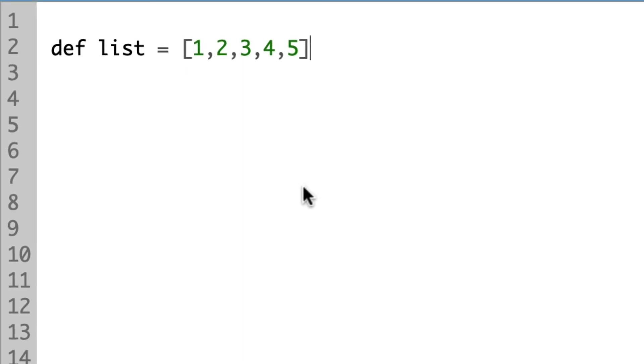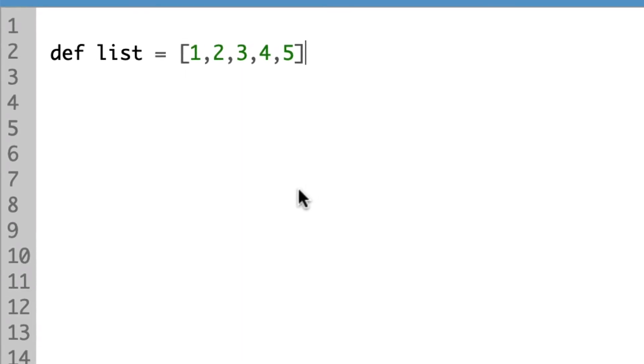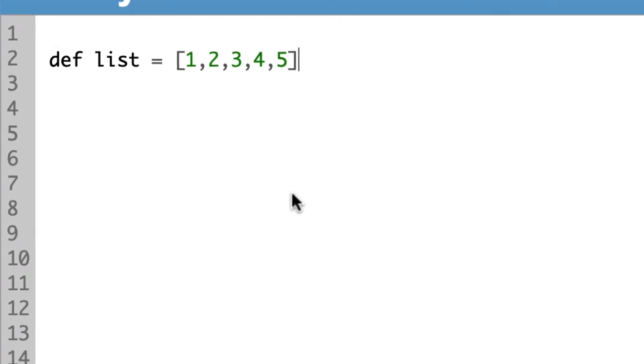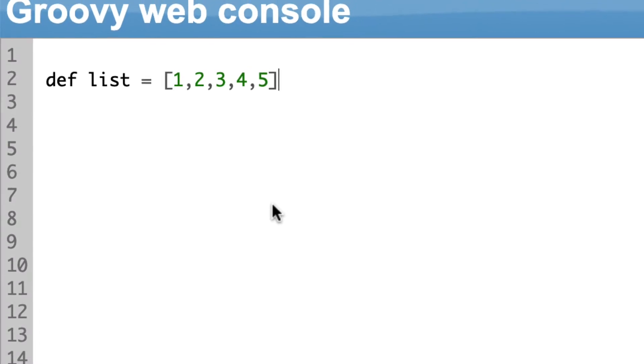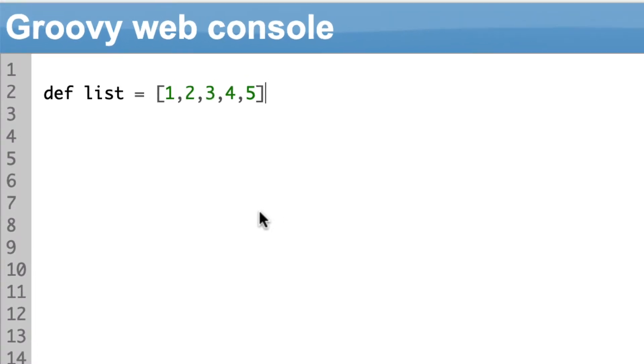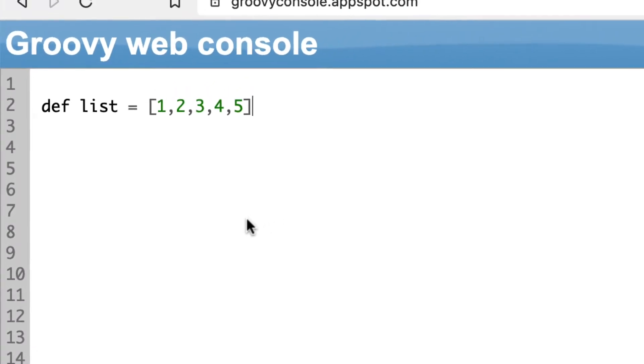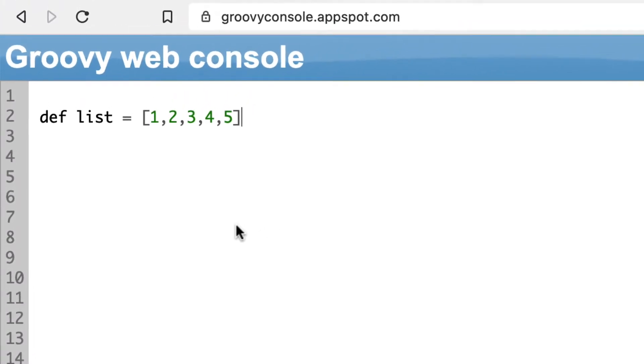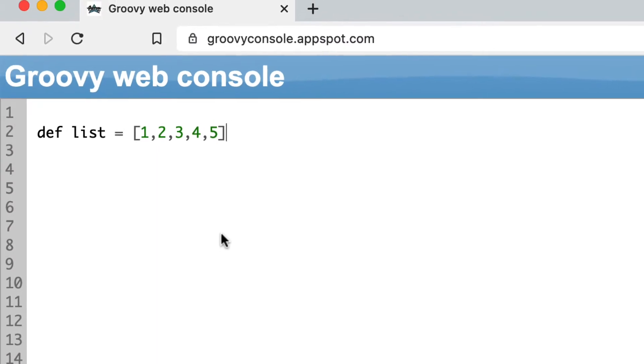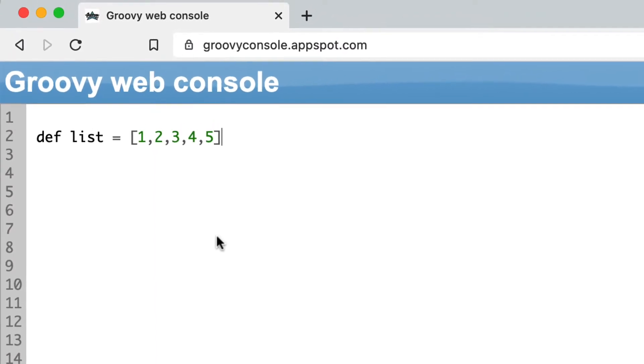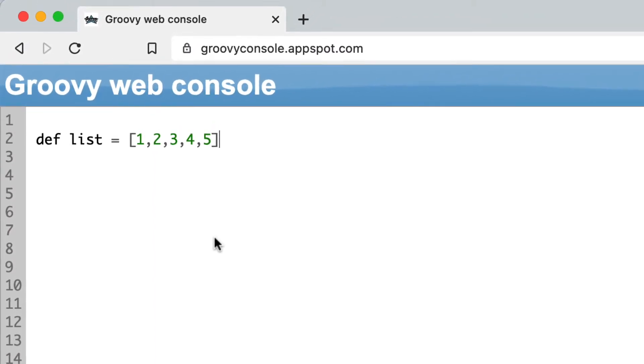Imagine you have a list of items and you want to find all of items with a specific feature. Let's say you would like to find all odd numbers. Spoiler alert, you can do it like this.